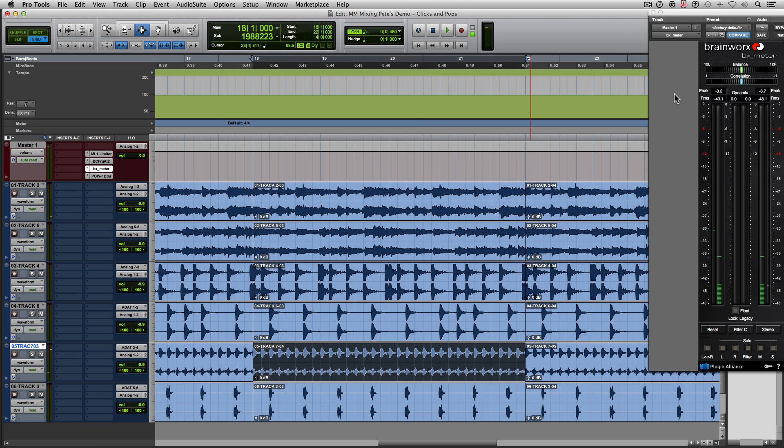So hopefully all of you could hear that there was a bit of clicking and popping going on in the right side of the stereo field. Now where was that coming from? Did you say the hi-hats? You would be correct my friends, the hi-hats it is.